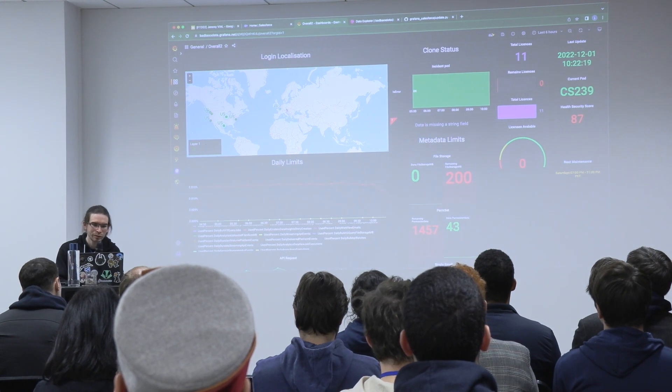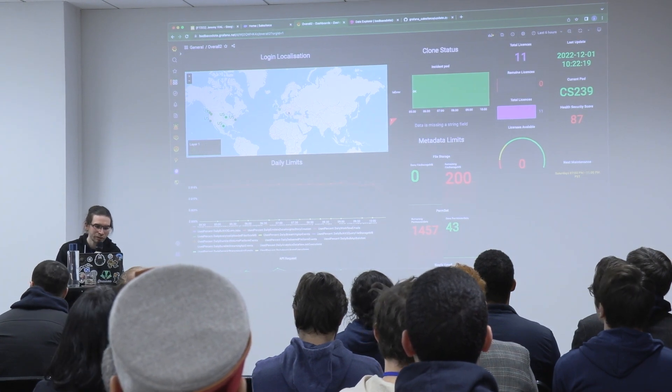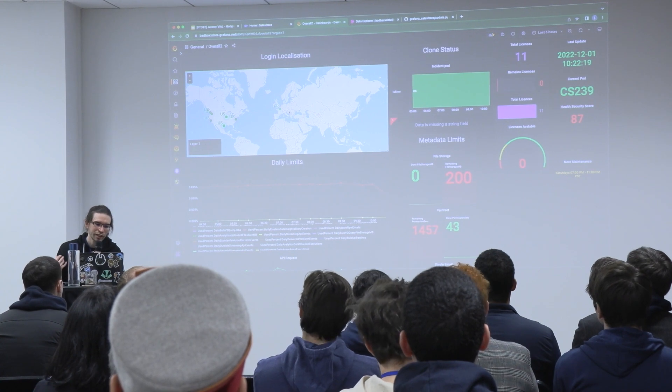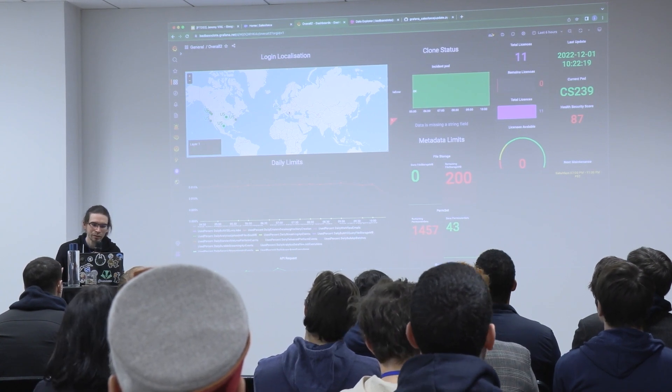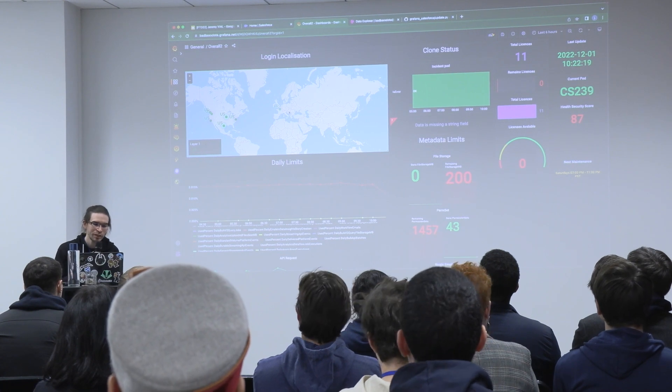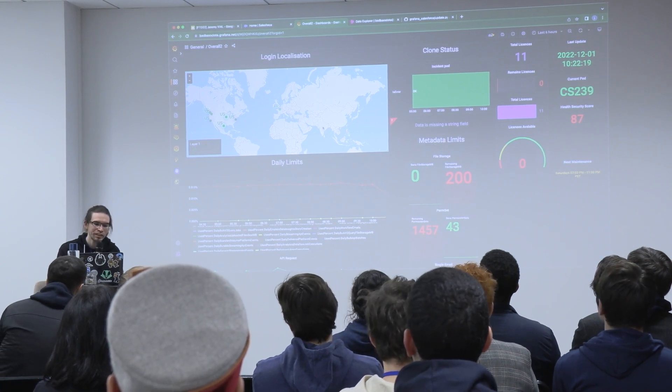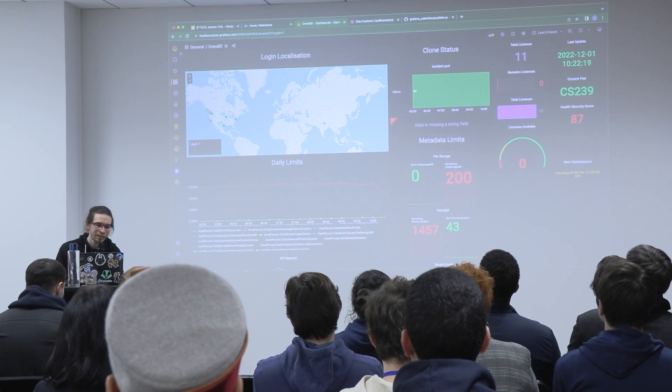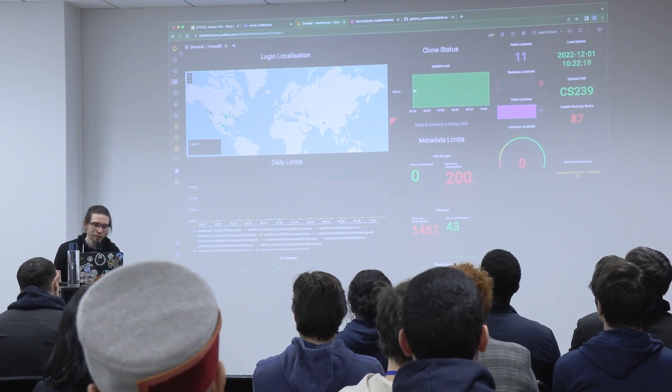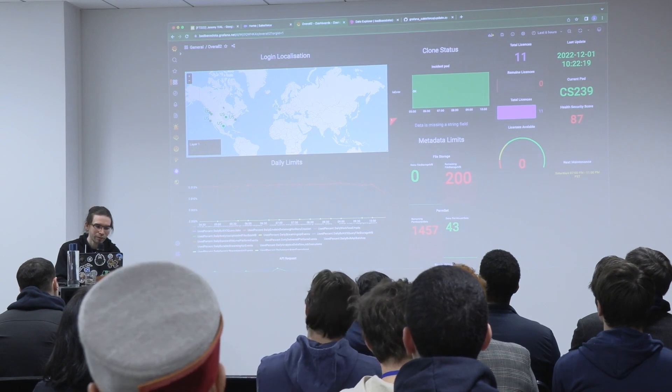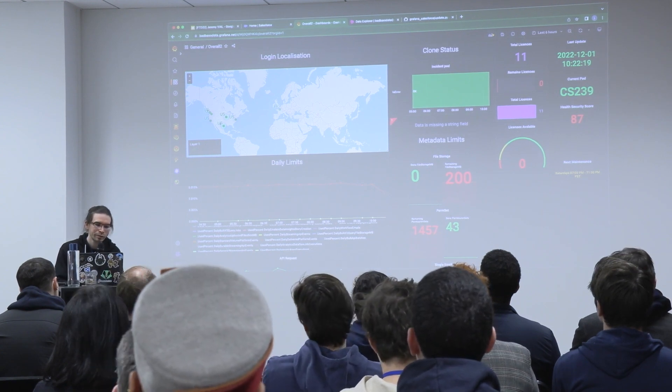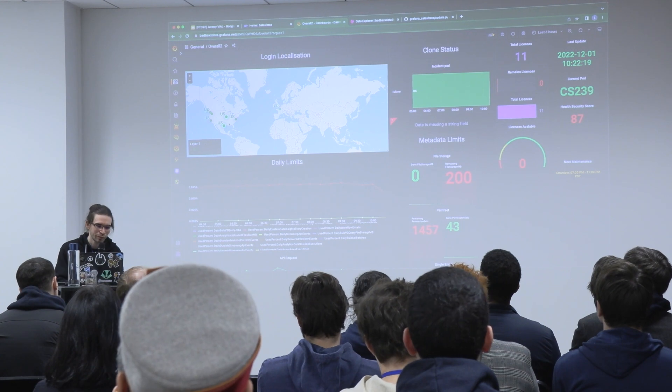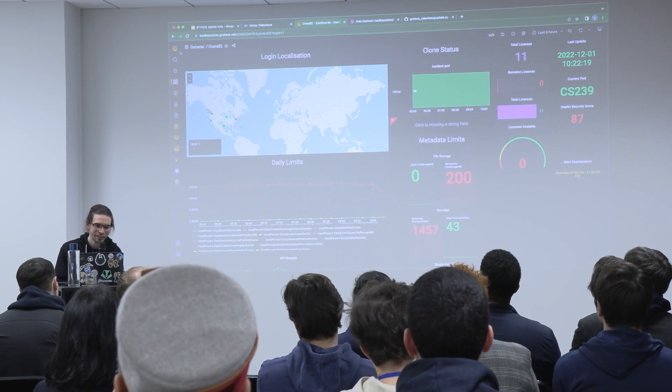And the last one, this is the login localization that I like because I can see where people are connecting to my org. And maybe if I see someone connecting from India or China, there's a security problem and I can take action on it. All of the US connections are from Grafana, so it's okay for this side.